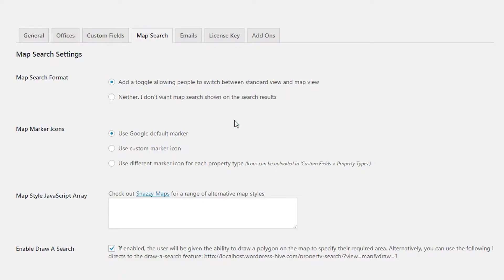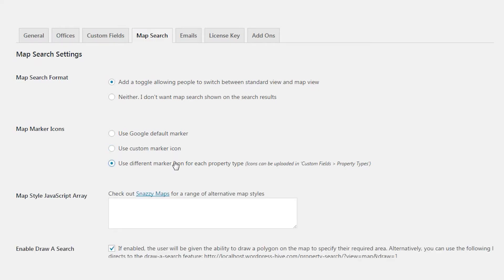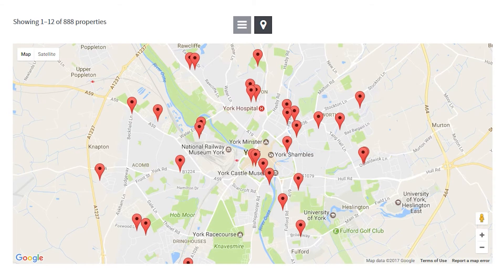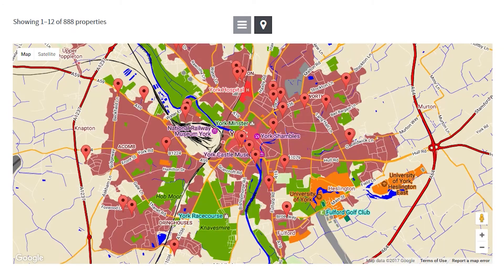The add-on also comes with a wide variety of settings. You can choose the marker icon, uploading your own, or maybe even having a different one per property type. You can also set the map's style, allowing you to change the colours used on the map — match your branding, go grayscale, or go outright crazy.